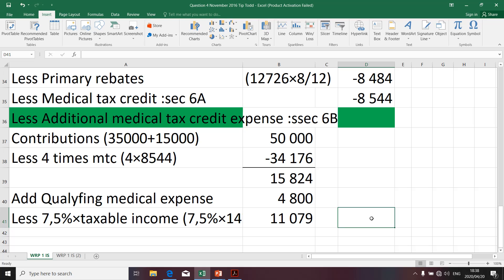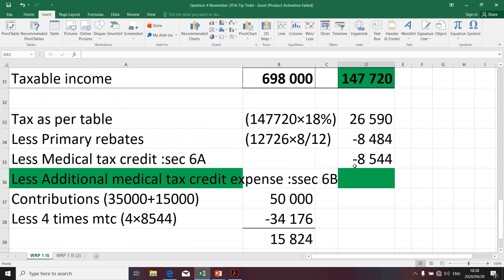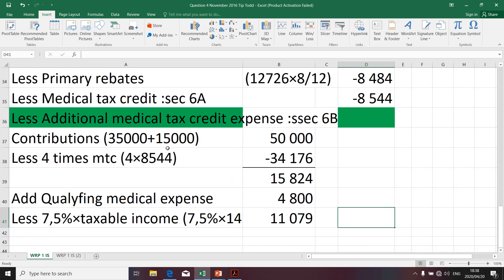Once more, I'd like to emphasize: none of those amounts have been taken to the final column yet. As per the final column at this stage, in determining the tax expense, we have the tax as per table and we've deducted the rebates that will be granted. Now we also want to determine a rebate referred to as additional medical tax credit. To determine that rebate, we have to take into account the formula relating to additional medical tax credit expense.